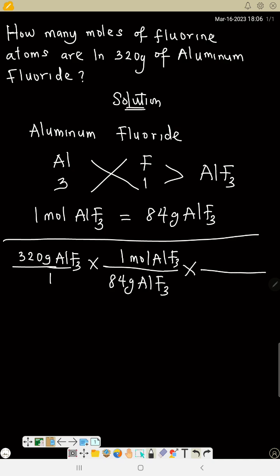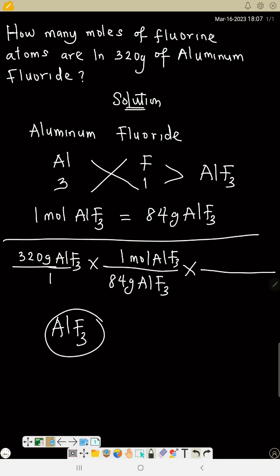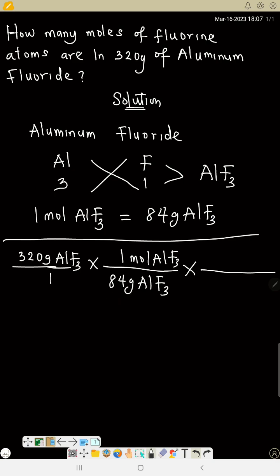But the question asks for moles of fluorine, so I have to use the mole ratio. For every 1 mole of aluminum fluoride, there is 1 mole of aluminum and there are 3 moles of fluorine. So for every 1 mole of aluminum fluoride, there are 3 moles of fluorine atom.